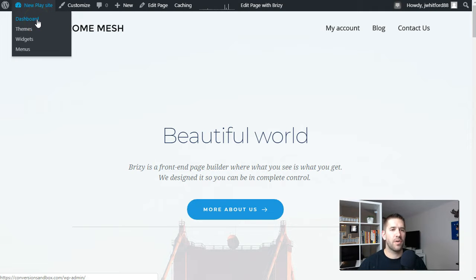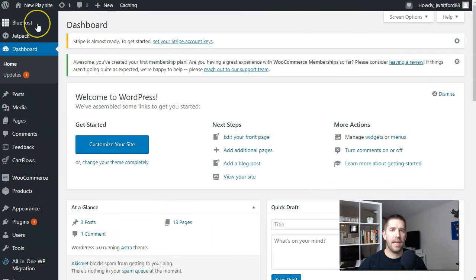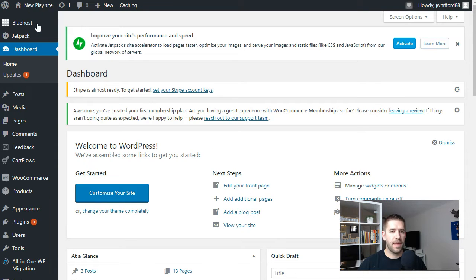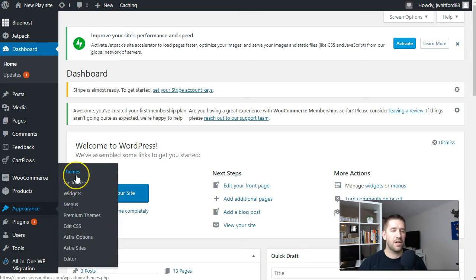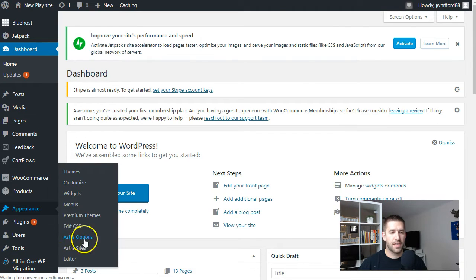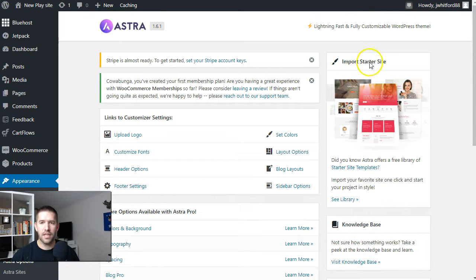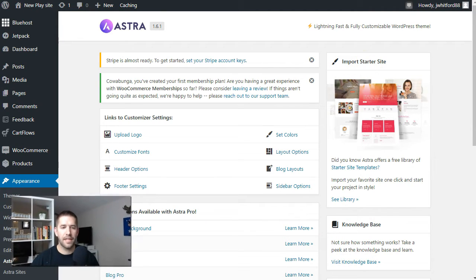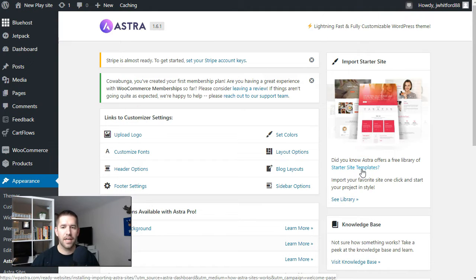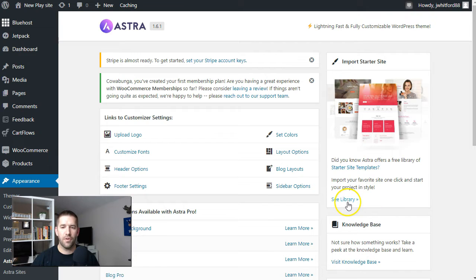So what we're going to do now is go into our WordPress dashboard. If you're not familiar with the Astra theme, it's a free theme — just go to Appearance, Themes, and search Astra (A-S-T-R-A). Once you have Astra installed, you'll have Astra Options, and over on the right-hand side you'll see the Starter Site Kit. That's perfect if you have clients you want to build a website for — you can pull in an entire website and just make the changes you need.